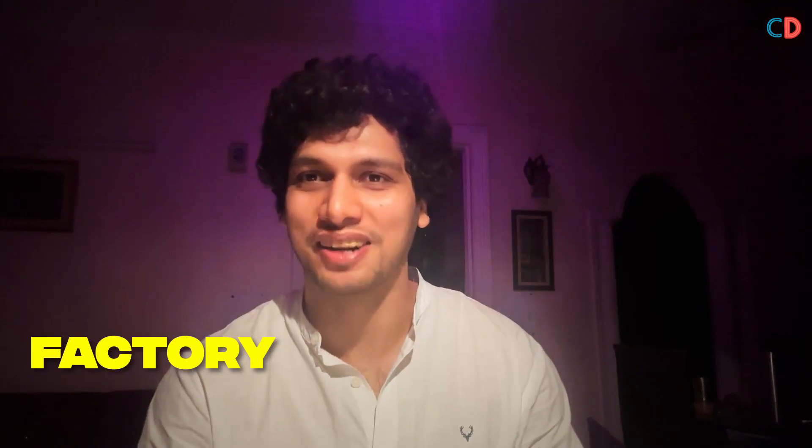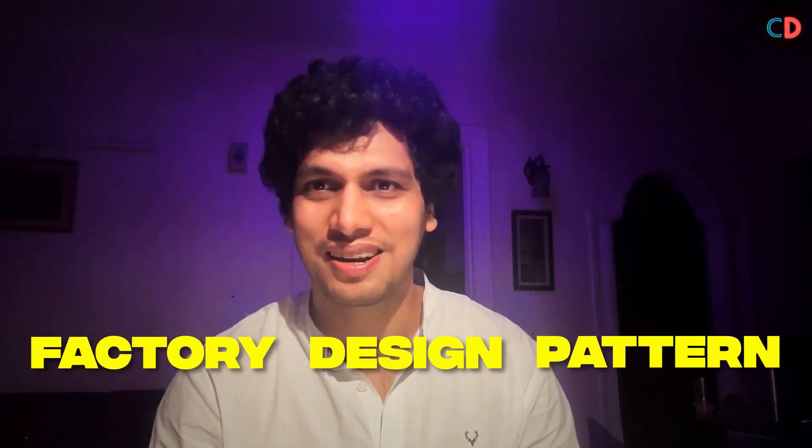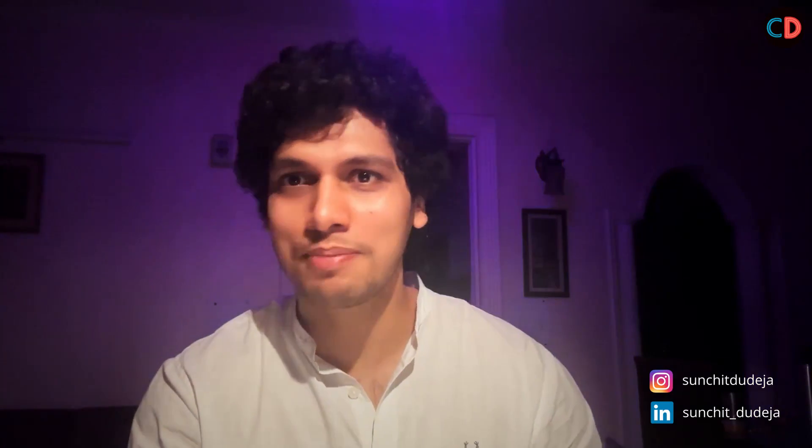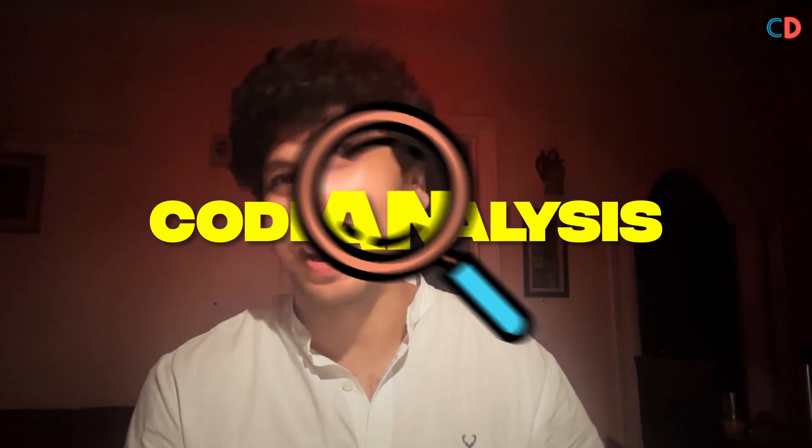Without further ado, let's get started with factory design pattern. And guys, do watch this video till the very end because I am gonna explain all the patterns with practical examples and in-depth code analysis. So put your hands together for factory design pattern.